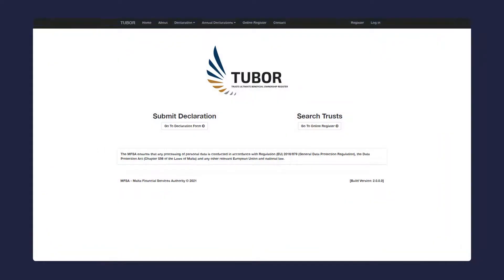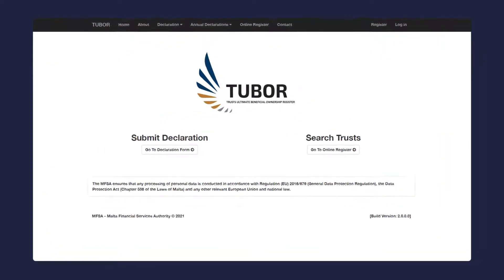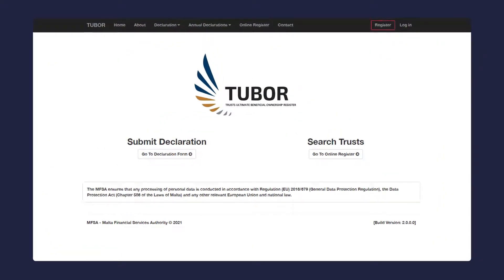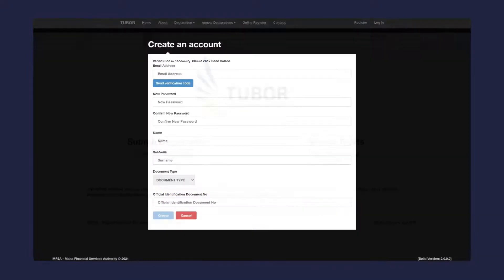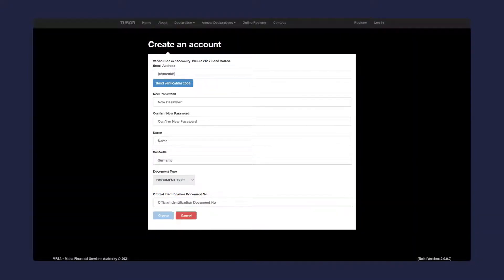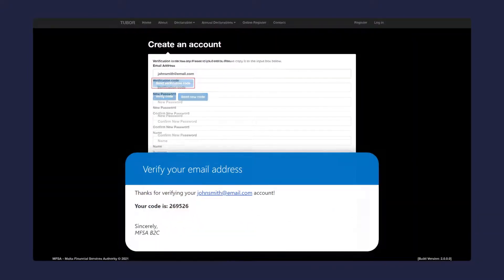Let's start by registering a new account. Click on the register button located in the top right corner. Insert your email address and then click this button.